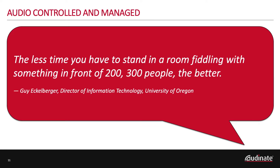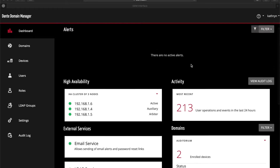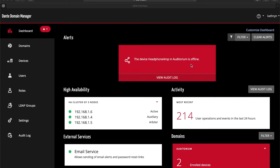The other challenge that AV departments struggle with is taking equipment from one room and placing it into another — borrowing and re-routing to make rooms work. Usually when the network goes down or a room goes down, we have to send somebody out to discover what the problem is. With Dante Domain Manager, we now have a dashboard that can give us a view of what's taking place. It allows IT to have visibility into the AV network.